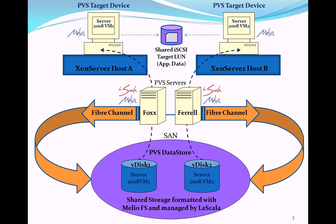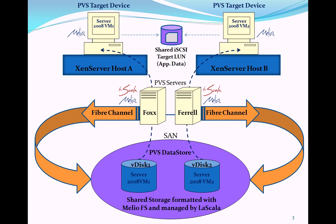This diagram describes the components and topology for this demonstration. To save time, Provisioning Services server software has already been installed on two Windows Server 2008 SP2 64-bit physical servers named Fox and Ferrell. A PVS farm has been created that contains two Windows Server 2008 32-bit virtual machines running on Citrix's Zen Server 5.0 server virtualization platform. The PVS data store containing the virtual disks for the virtual machines is located on shared storage, a 150GB LUN that was provisioned from a fiber channel storage controller and formatted with MelioFS, allowing both provisioning servers to share block-level access to the virtual disks.